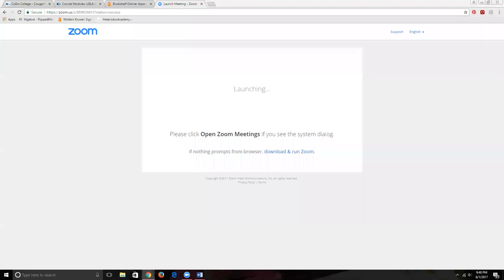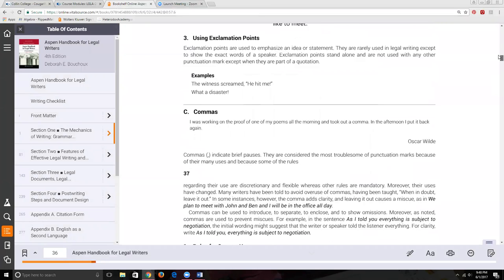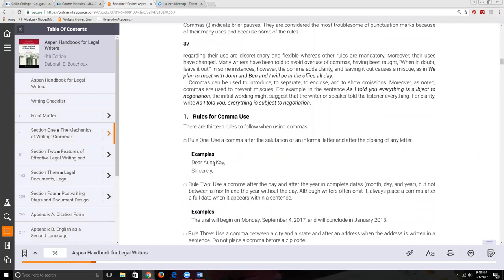Welcome to this third lecture on commas — this should be our final one. Let's get started. We have done all of our rules. Let's do a super quick reminder: we put a comma after 'Dear blank,' whether it's a personal or professional letter.